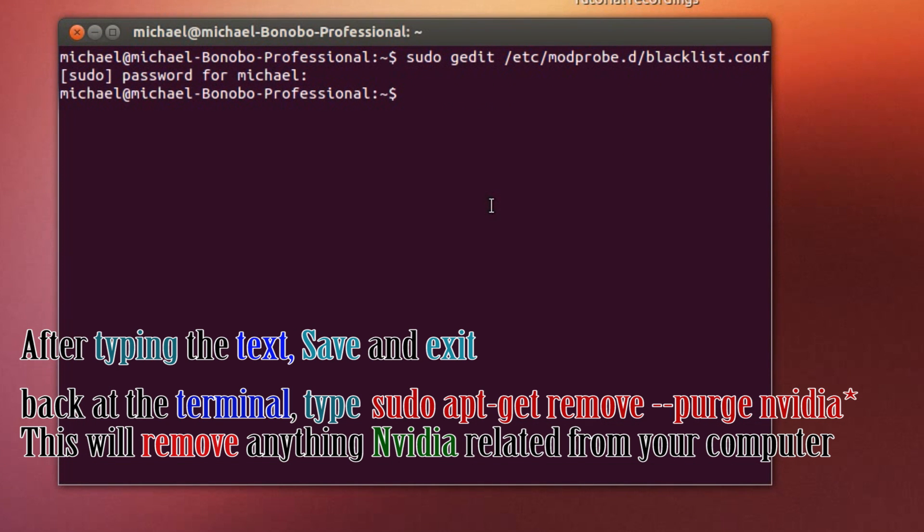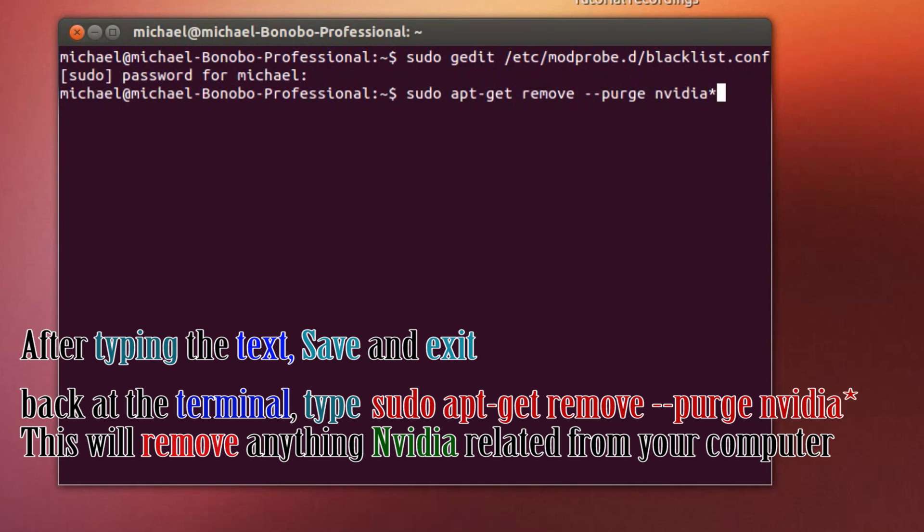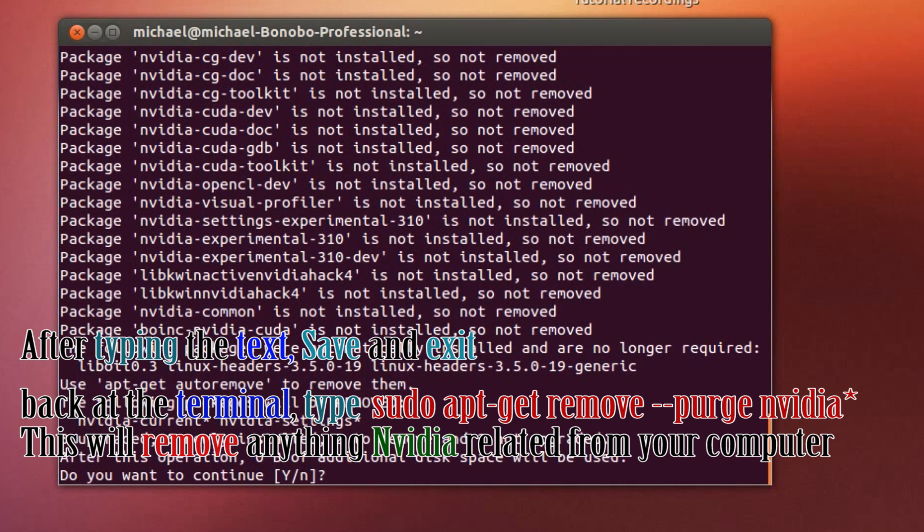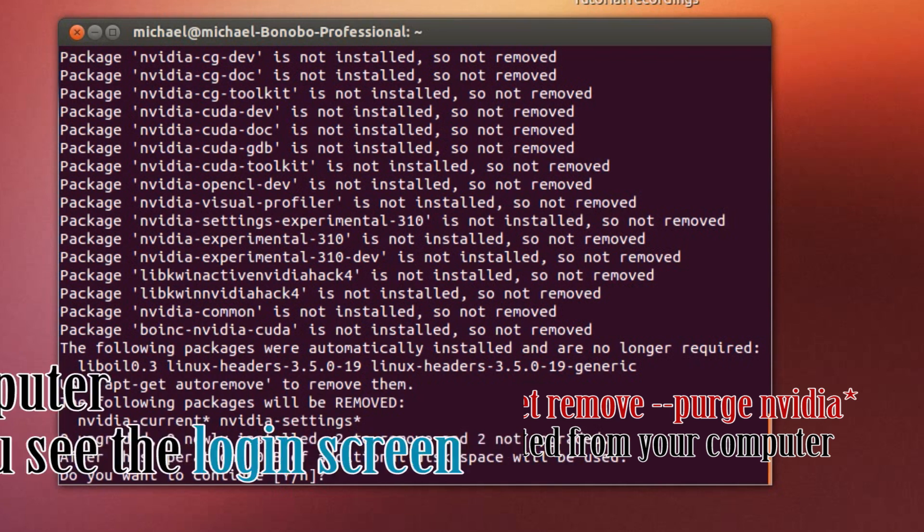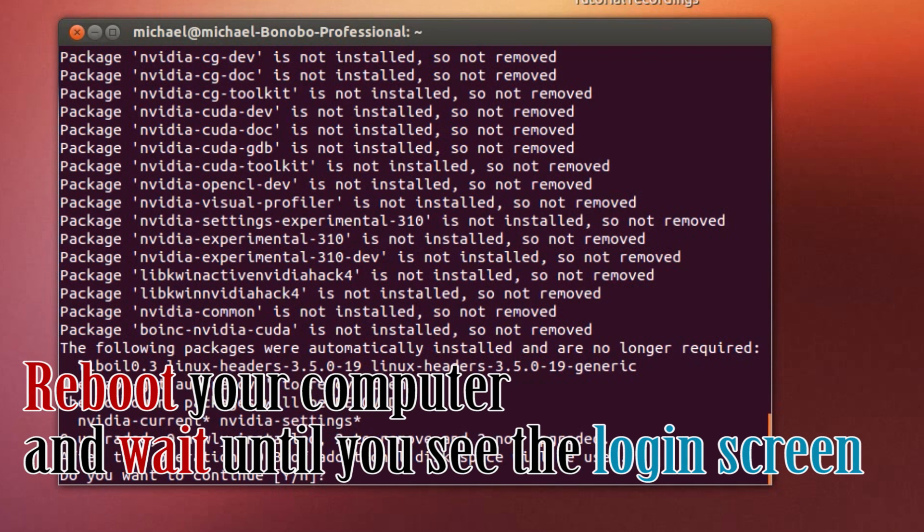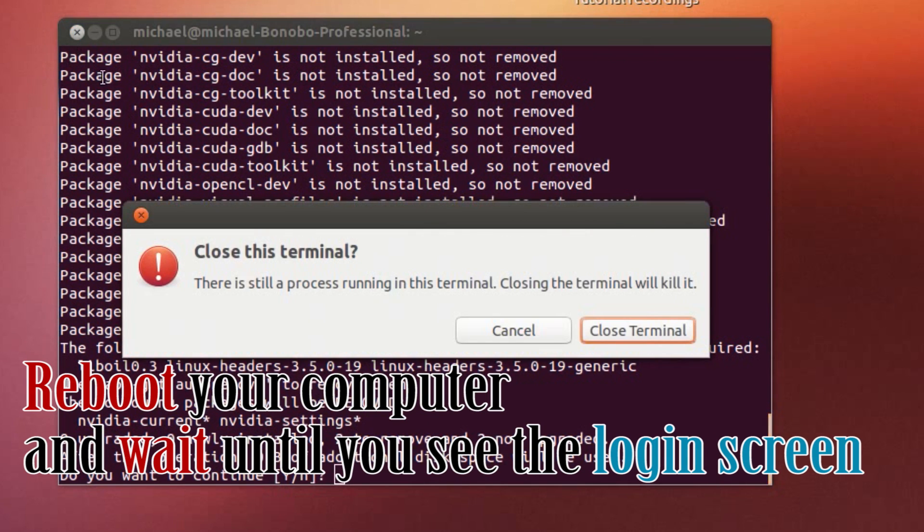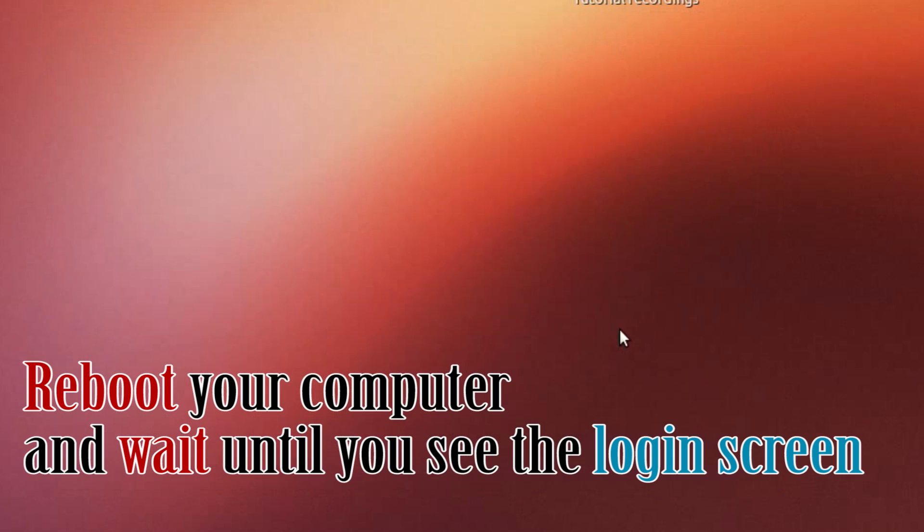And the last thing you want to do before restarting the computer and everything is do sudo apt-get remove purge nvidia. And what that does is pretty much it will get anything that's related to nvidia and remove it. Now, since I have redone this, I'll just go ahead and restart my computer and I'll see you at that point.